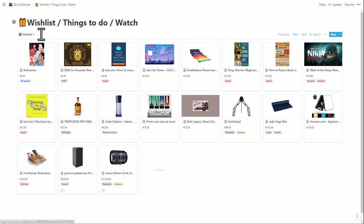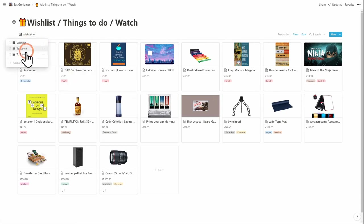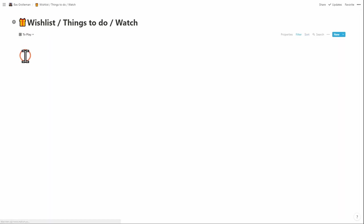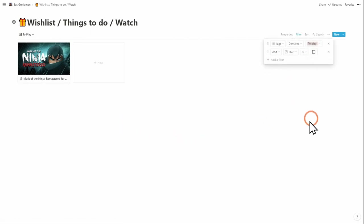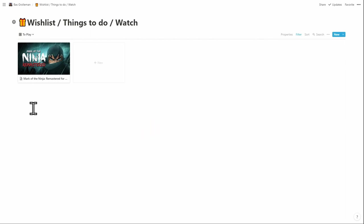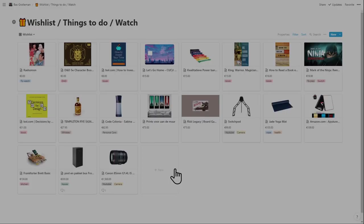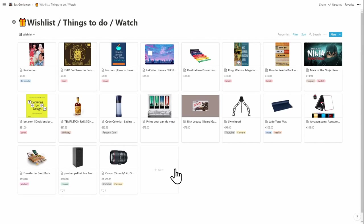I also use the view function to make multiple galleries and they are nothing more than a preset filter. So this one filters to play and unowned, meaning that I still want to play Mark of the Ninja. That's the wishlist part.